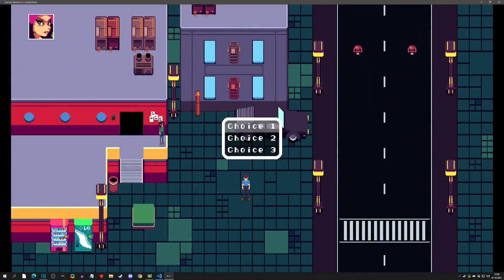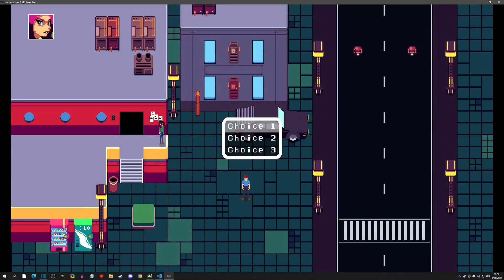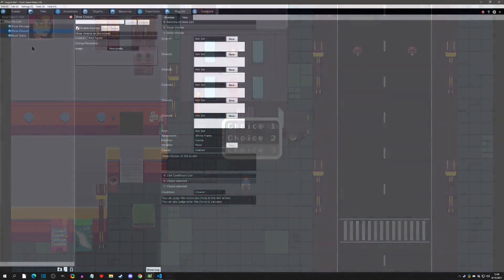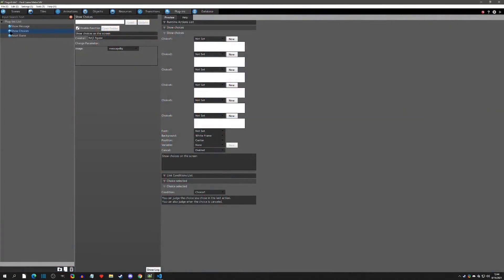Welcome to another Pixel Game Maker tutorial. Today we are going to show how to change the highlight color of the show choices plugin. So with that said, let's get started. First we need to make sure that